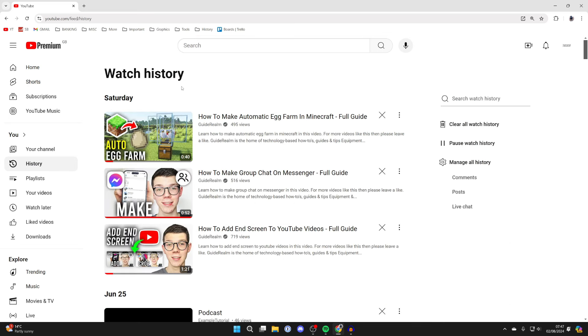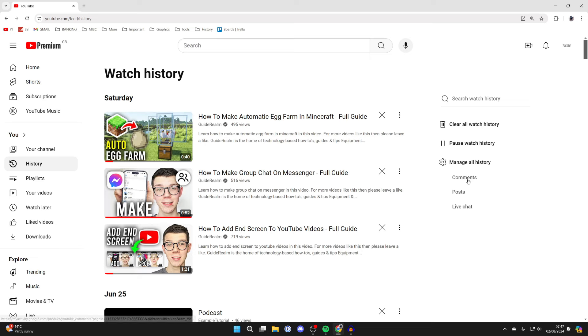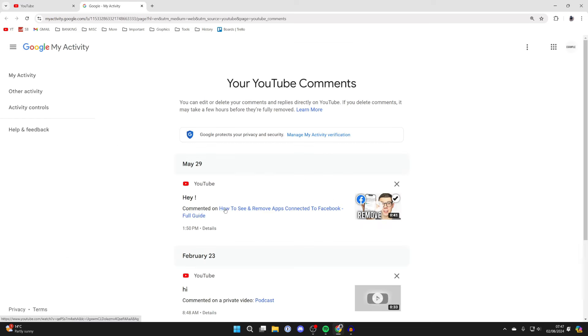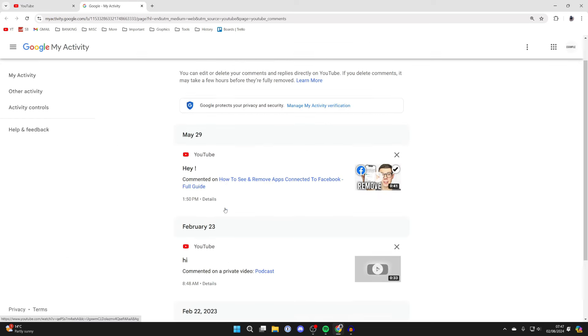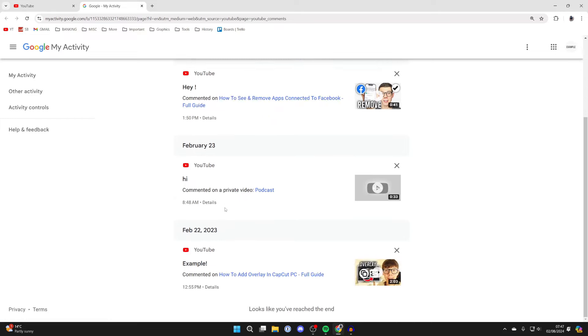You'll see your watch history, but what you need to do is come over to the right into Manage All History. You'll see a list of options, one of them being Comments. Click on it and here are the comments.